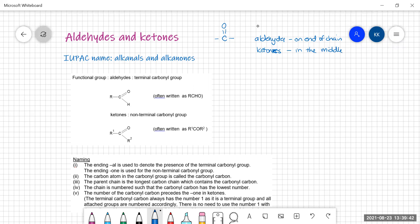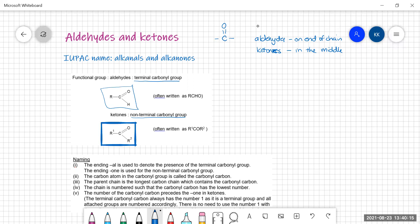The IUPAC name for the aldehydes and ketones is the alkanals and the alkanones, because this mirrors the way we name them. The functional group is the carbonyl group. In aldehydes, we call it the terminal carbonyl group, and in ketones, we call it the non-terminal carbonyl group. You can see the formula written as RCHO for aldehydes or R1-CO-R2 for ketones.